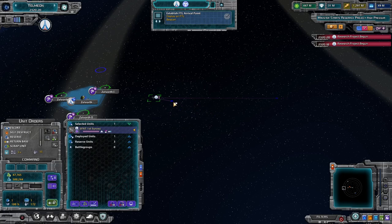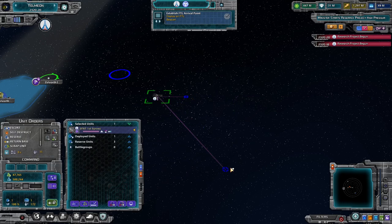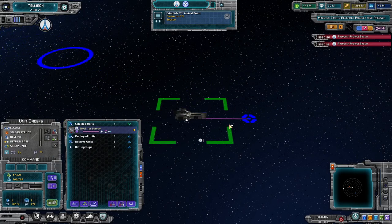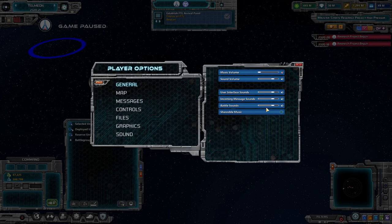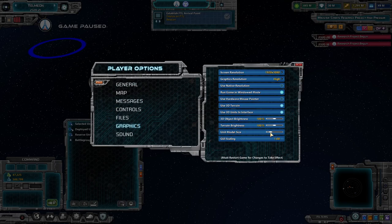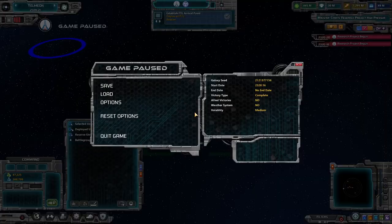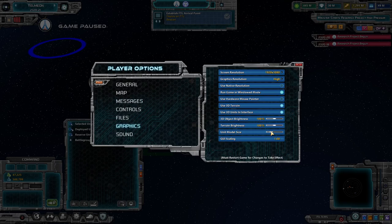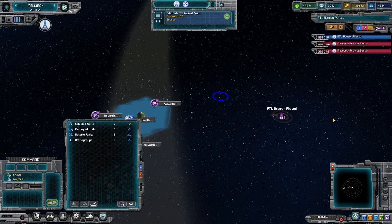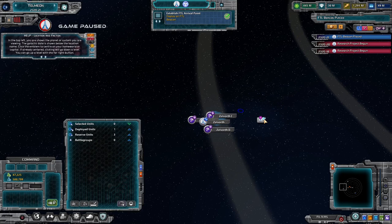I'll have the ship deploy the beacon a bit closer — control right-click and deploy beacon there. Now it's going to go there instead. In the options under graphics, you can change the unit model size — make it super big or super tiny. I like it maybe a quarter of the way up so they're reasonably sized at this zoom level. We have deployed a beacon, and you can see it pops up on the map as a beacon.